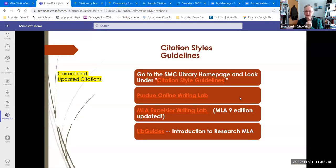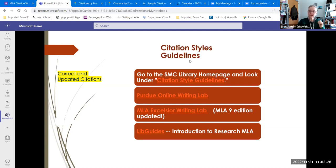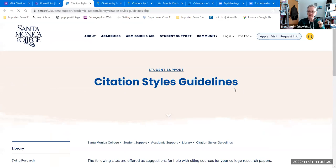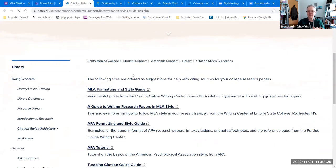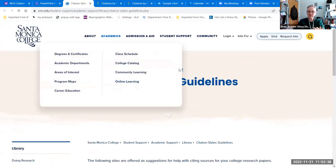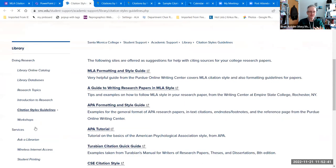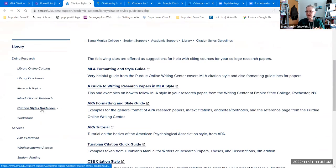So where do I go to find these examples? There are several. One is on the SMC Library homepage. On the left-hand side, there are citation style guidelines, so you can go there directly from the library homepage.